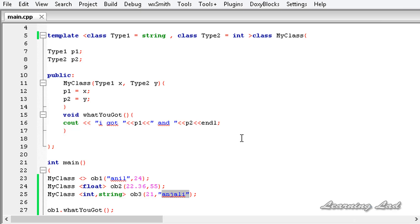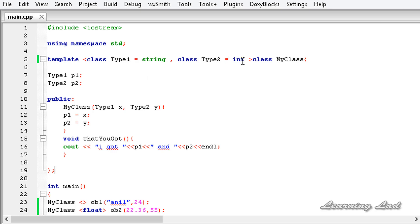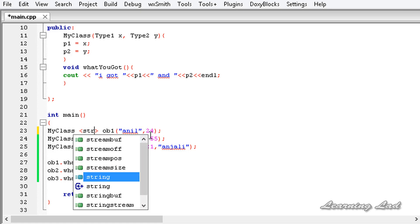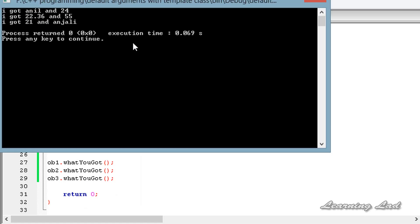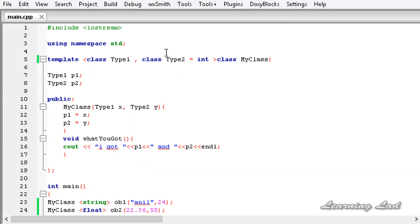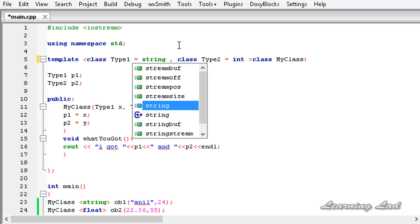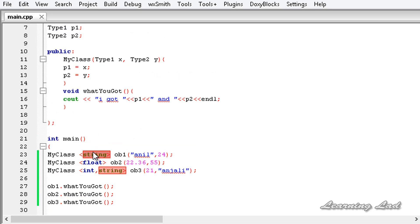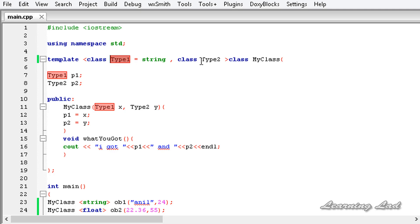An important rule: when you assign default arguments with a template class, always start from the right side. If I remove the default value for the first type and only keep one default (for the second type as string), building and running will work without any error. But if we start from the left side and only give a default value for type1 without one for type2, creating an object and passing only one type will cause an error because the passed type is taken for type1 and no data type is specified for type2. So whenever you use default arguments with template classes, always begin from the right side.